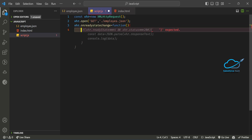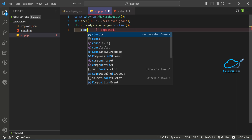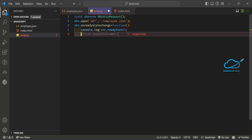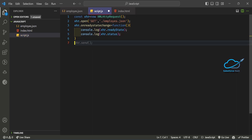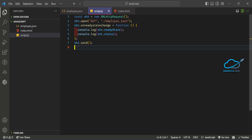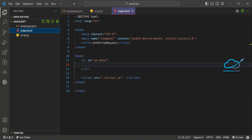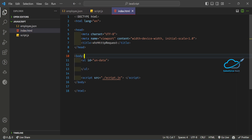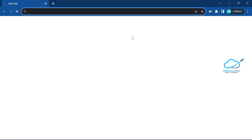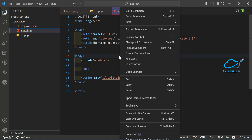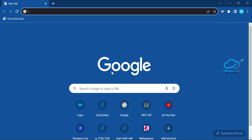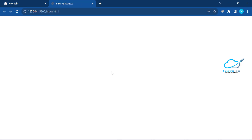Inside the callback, first check the state and status using 'console.log(xhr.readyState)' and 'console.log(xhr.status)'. Then after the function, call 'xhr.send()' to send the request. Now open the HTML file in the browser — I'm using Chrome.